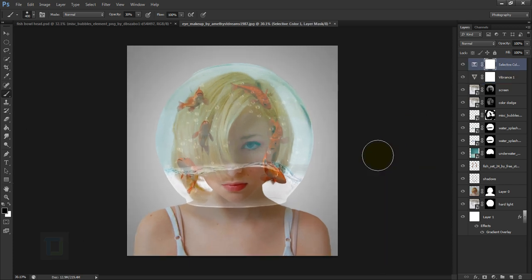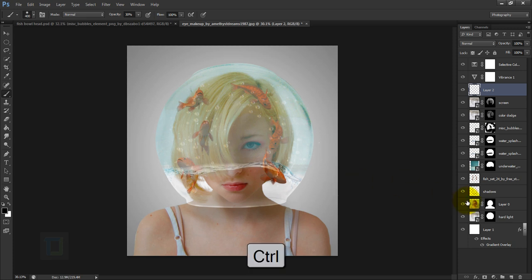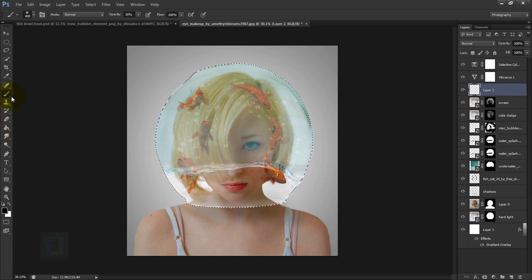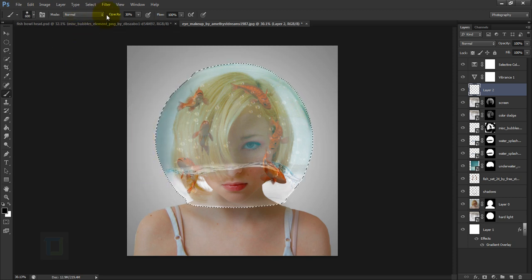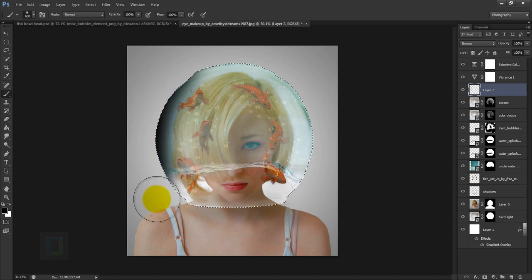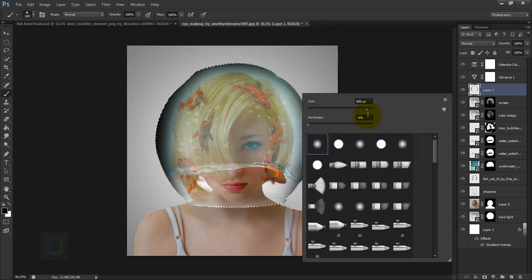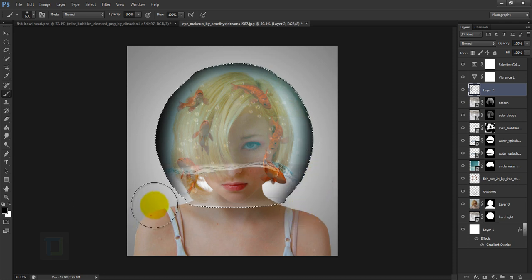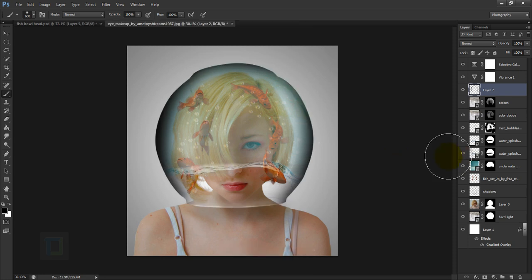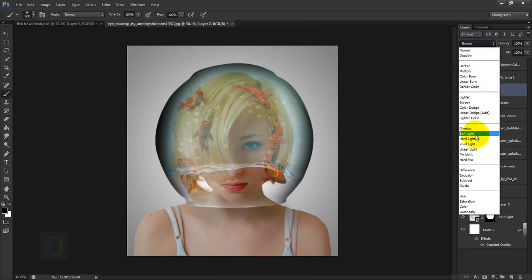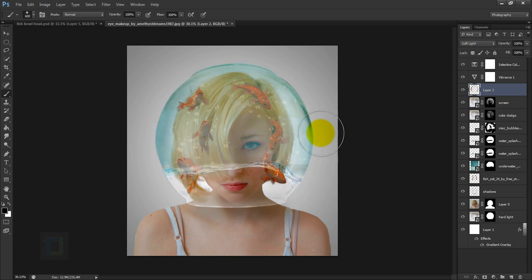To add more depth, activate the fishbowl layer and create a new blank layer. Hold Ctrl and click on the Hard Light layer mask to get a selection of the fishbowl. With a black brush at 100% opacity and 0% hardness, paint along the edges of the bowl. Remove the selection with Ctrl+D, then change the blend mode to Soft Light. Reduce opacity to blend it further — this adds nice depth to the bowl.